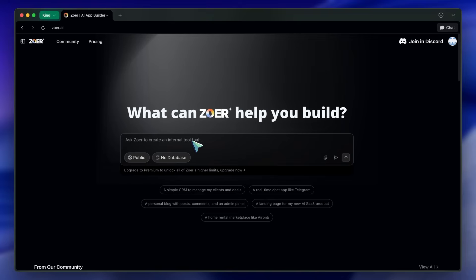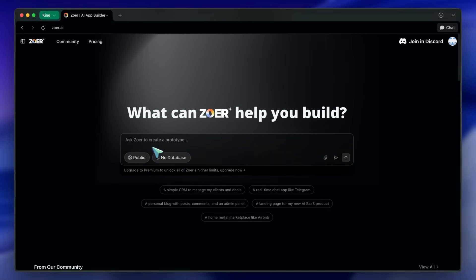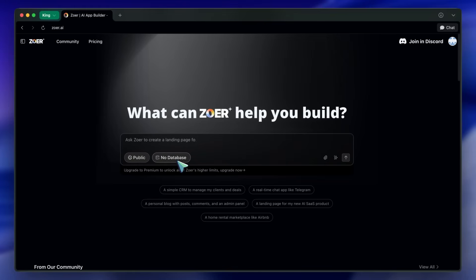The real kicker is, you just describe what you want in plain English, and Zohr does the heavy lifting — database, back-end, front-end, deployment, everything. The best part is, you can operate your app by chatting with it, and it even lets you sell your finished project right on their marketplace. That's kind of awesome.